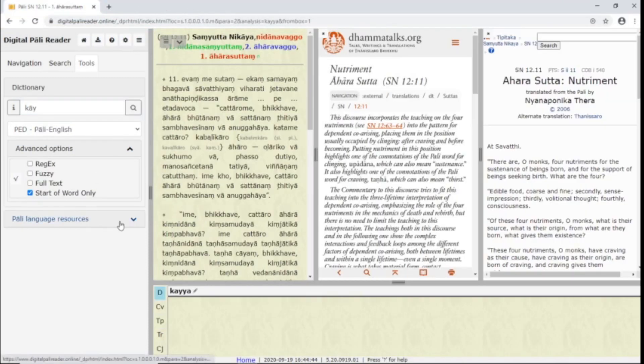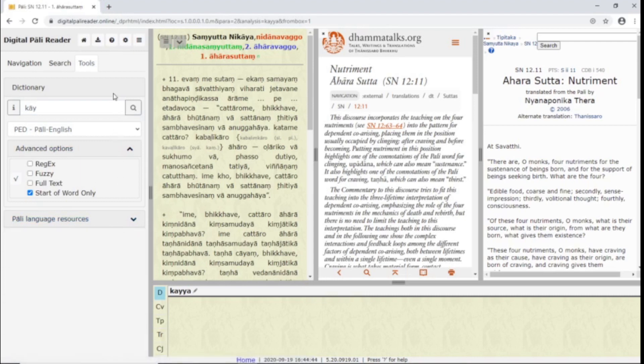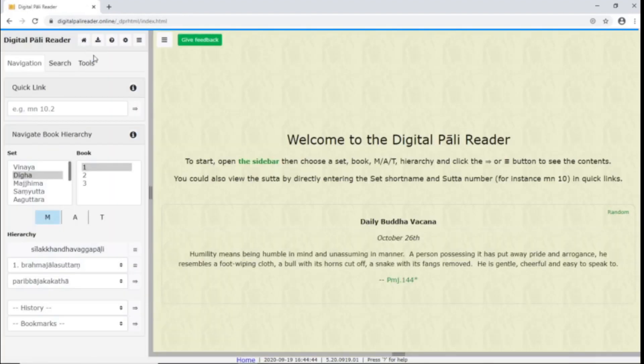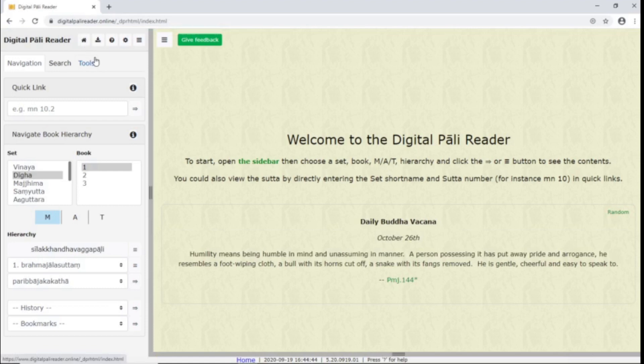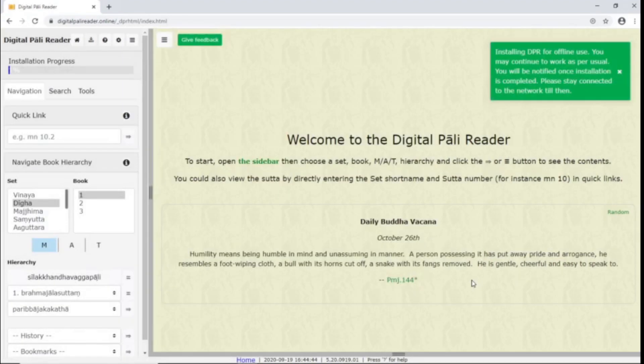Pali language resources includes useful links. Then we have the buttons at the top of the sidebar. This button brings you to the welcome screen. This button allows you to install the DPR for offline use. Google Chrome is recommended for offline use. Select all the components you wish to download and click OK. You will see a progress bar begin in the sidebar.